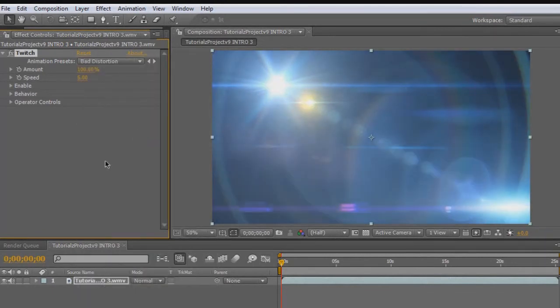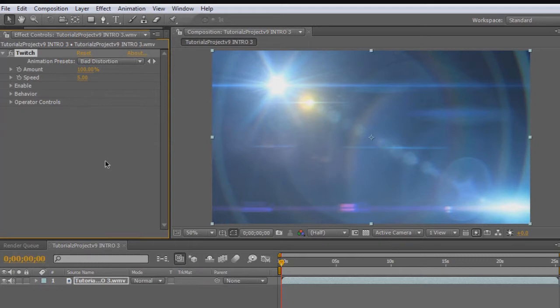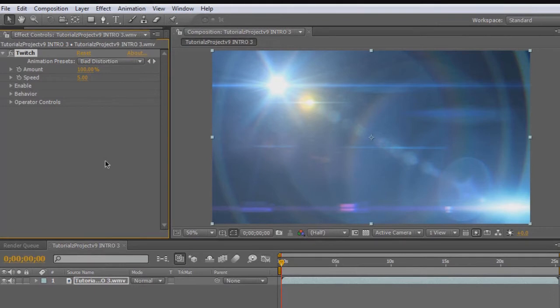Our problem is that when we select our animation preset, it's going to twitch throughout the whole video. Let's say it's a certain part of the video that I like and I just want it to twitch. That's the reason why I made this video, to show you how to keyframe it properly.